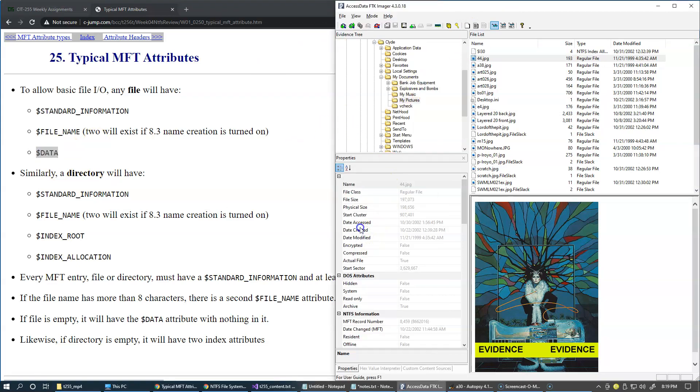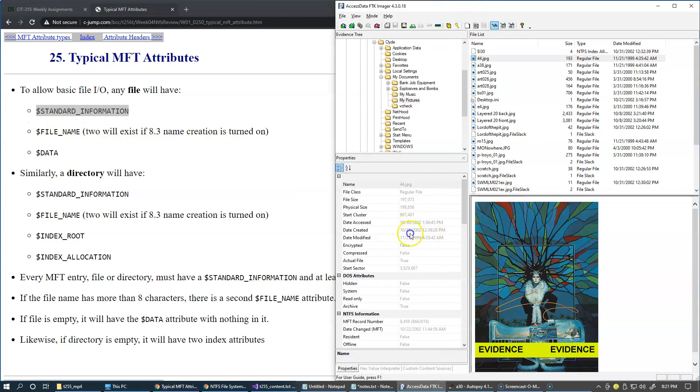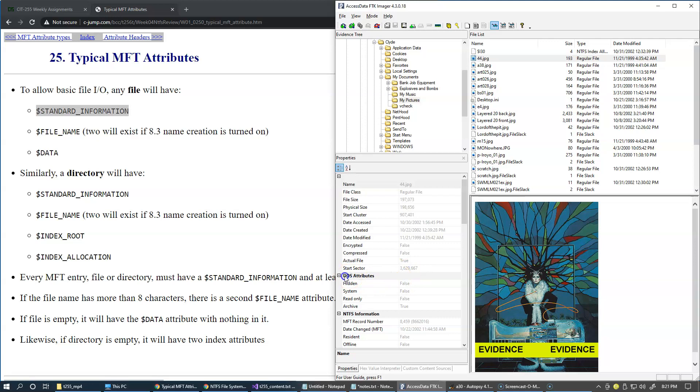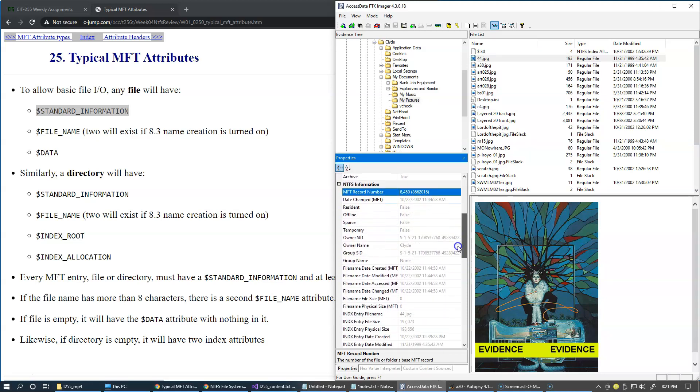The dates are also coming from the standard information attribute - access, created, modified - we typically extract from the standard information attribute. We also have indication whether the file is encrypted or compressed. We have its physical starting sector, the standard DOS attributes: hidden, system, read-only, and archive are present here. We also have the MFT record number available for the file and the secure IDs present to specify which users have what kind of permission to access or modify this file.